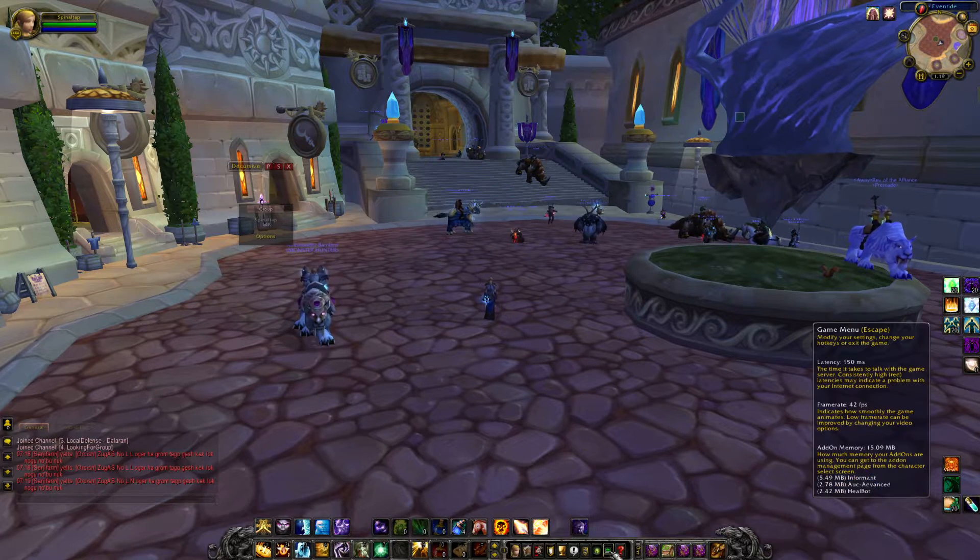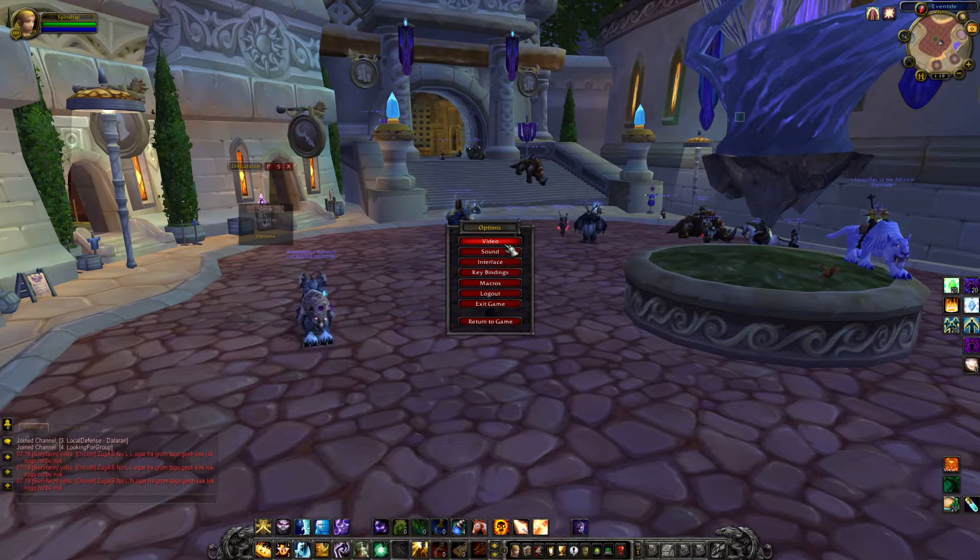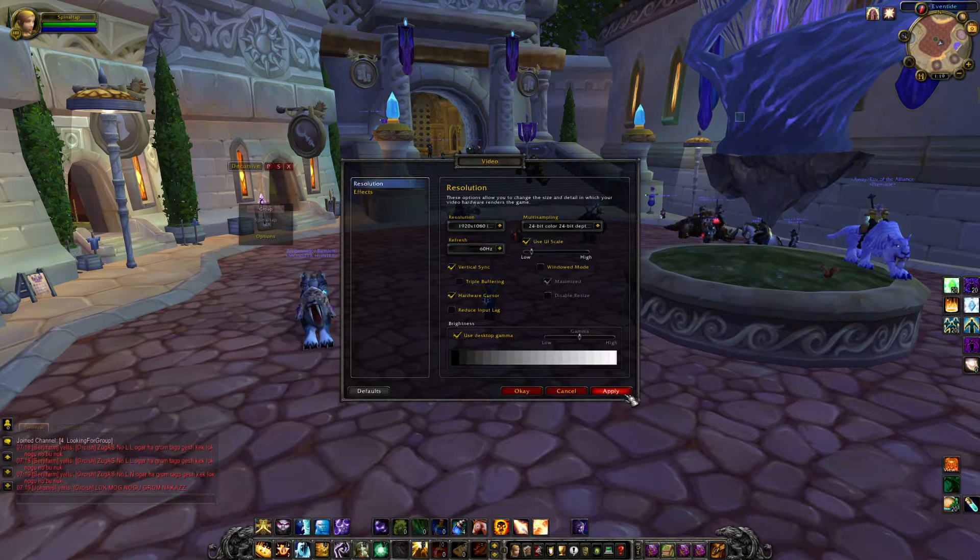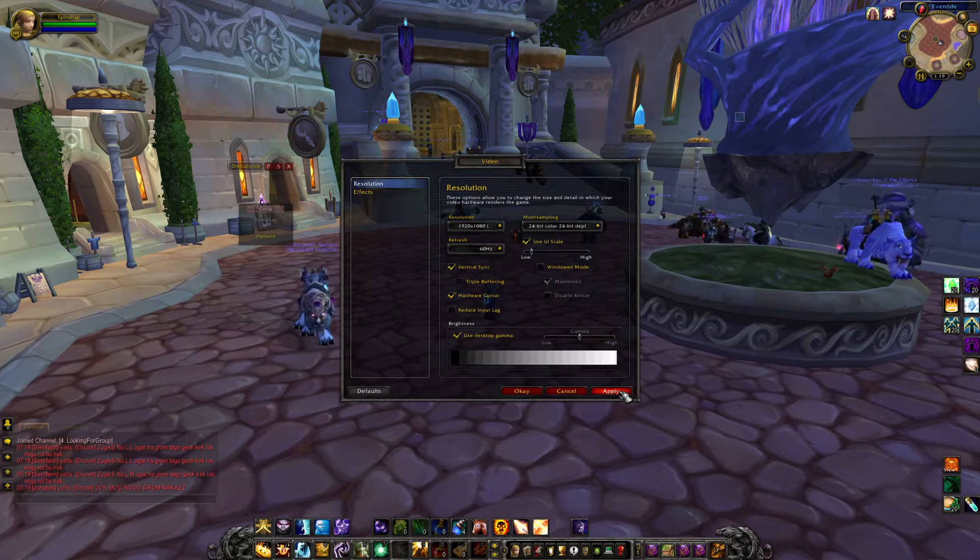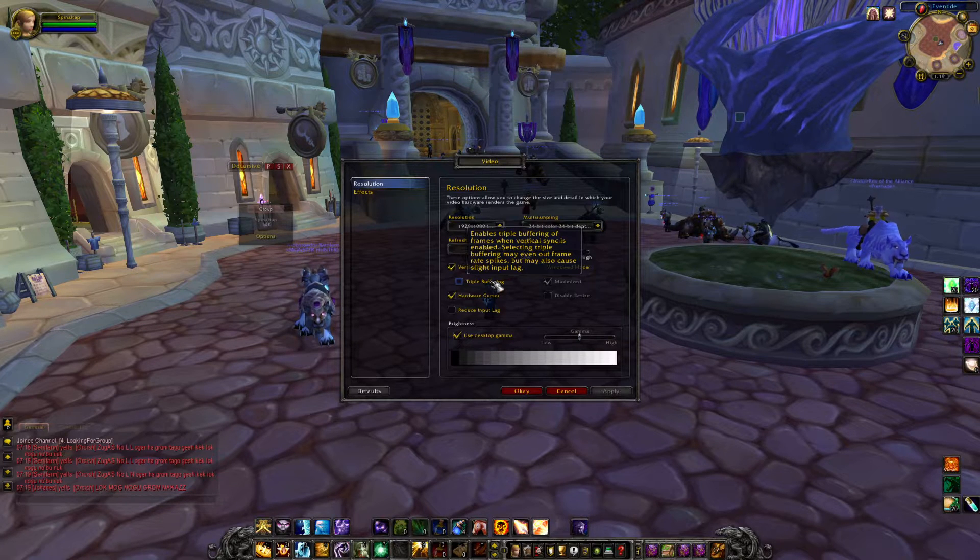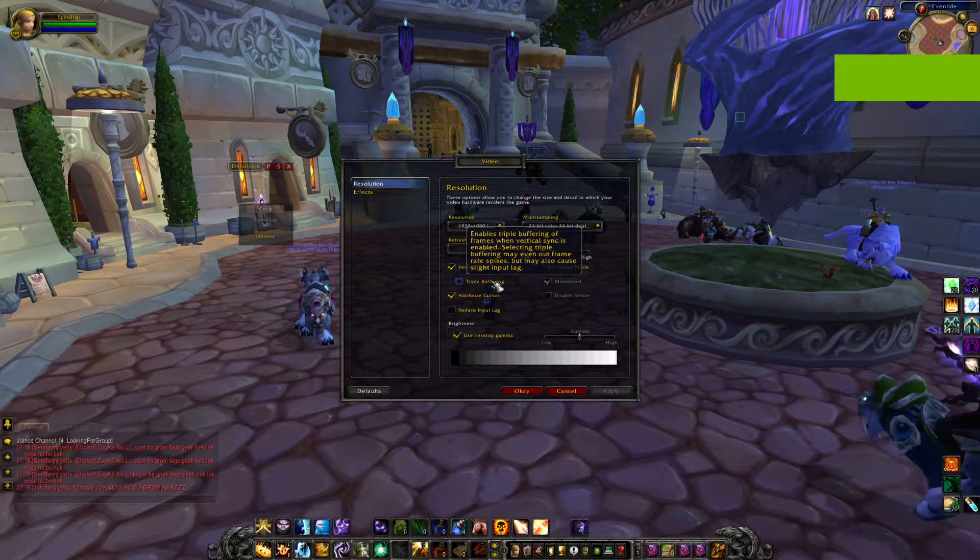Go into your settings and you enable the window mode. Hit apply. Then your screen goes black.